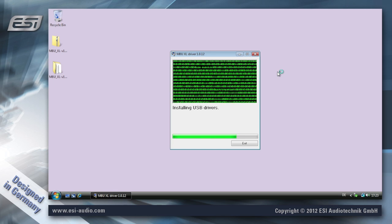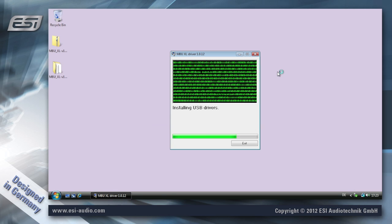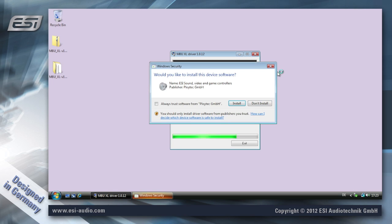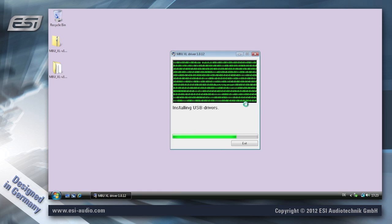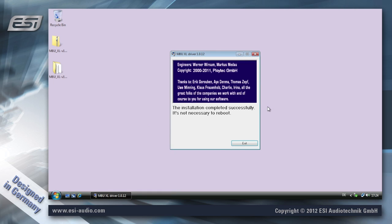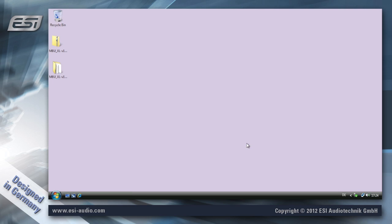The installation continues and files are being copied to your system. When this dialog appears continue by clicking install, and when the installation is finished this dialog appears which you confirm by exit.